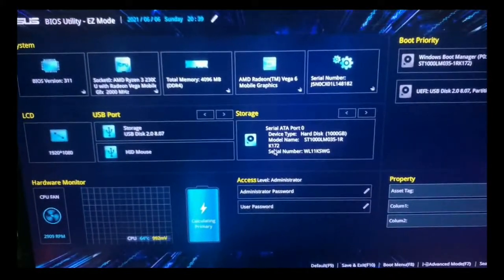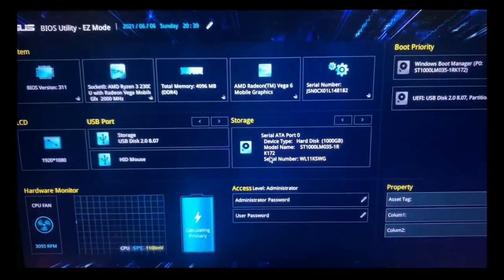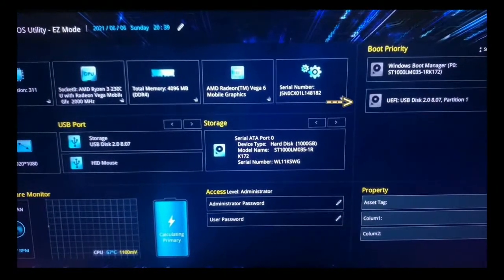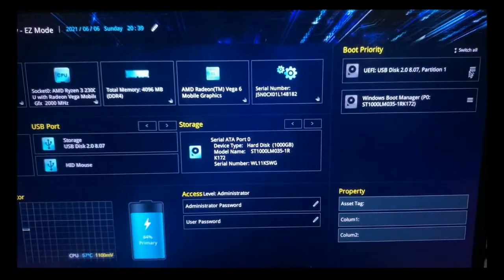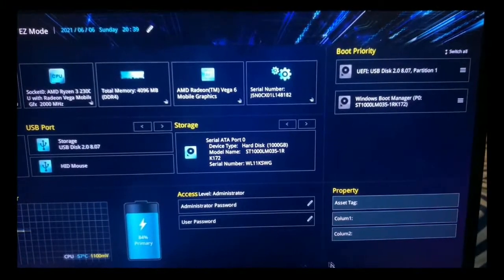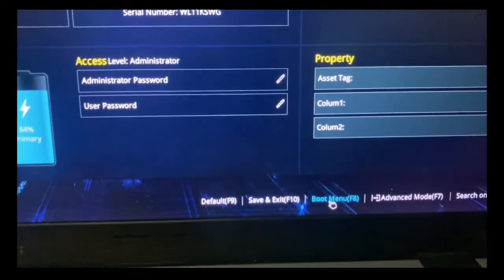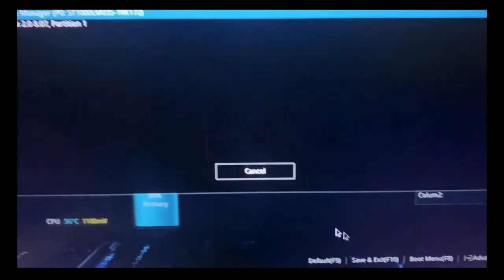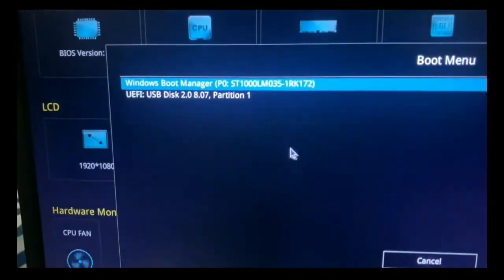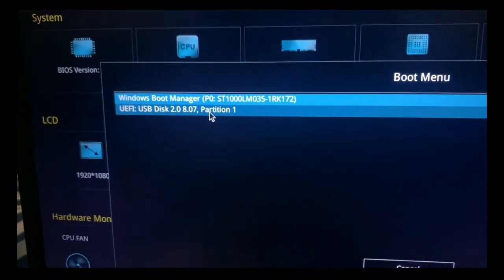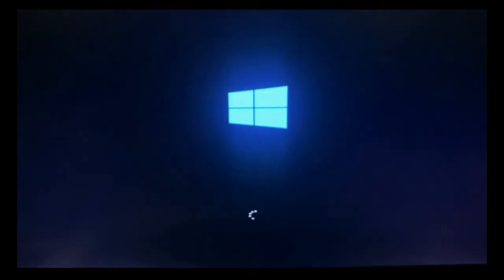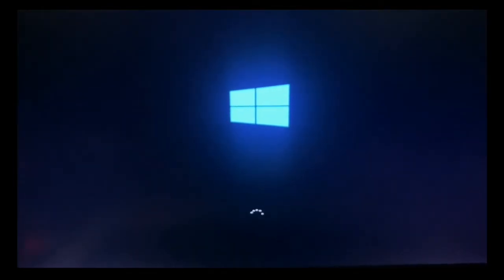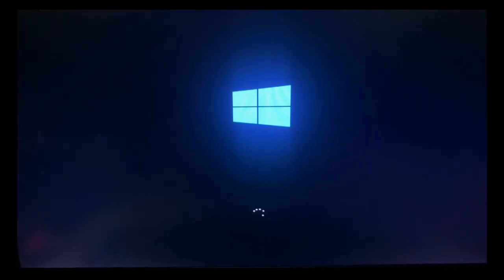Step 3, change the system boot order. Place the USB flash drive at the top of the boot order priority list. Click the boot menu or press F8 and choose the USB flash drive. Step 4, wait for your computer to restart. Once your computer finishes restarting, you are now ready to begin setting up your Windows 10 installation.